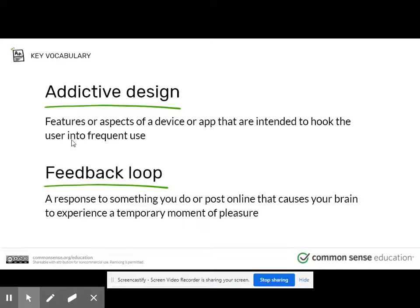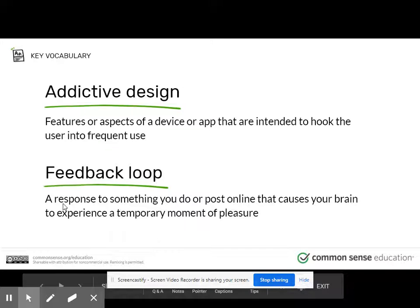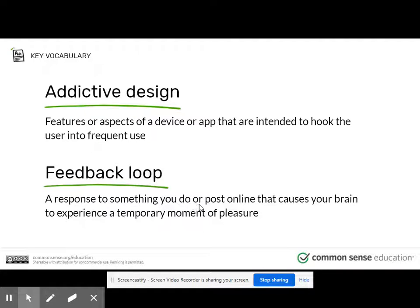And if you see that, here is the definition for addictive design. Now, addictive design works because it uses a feedback loop — a response to something you do or post online that causes your brain to experience a temporary moment of pleasure.